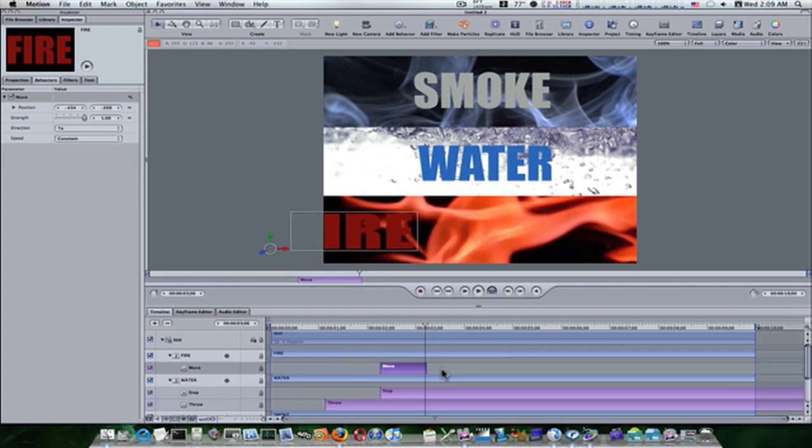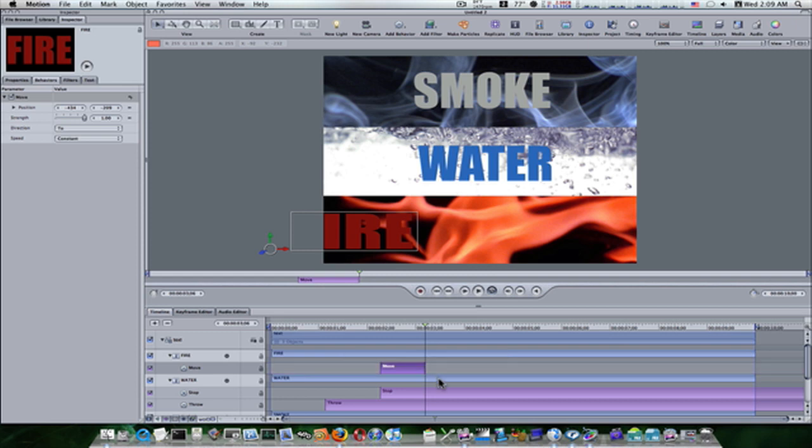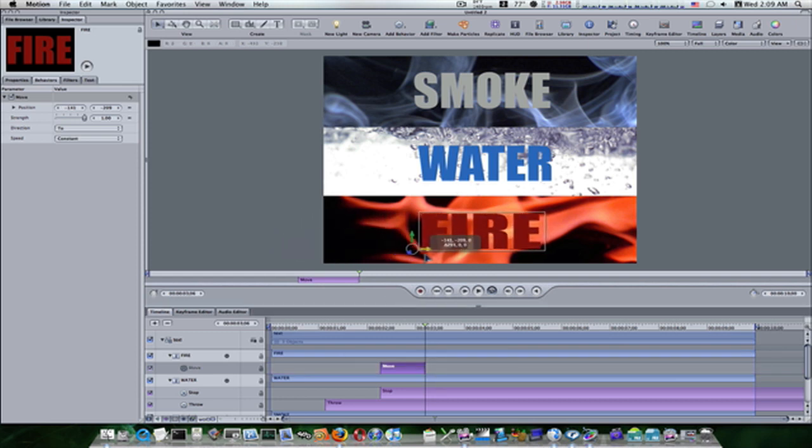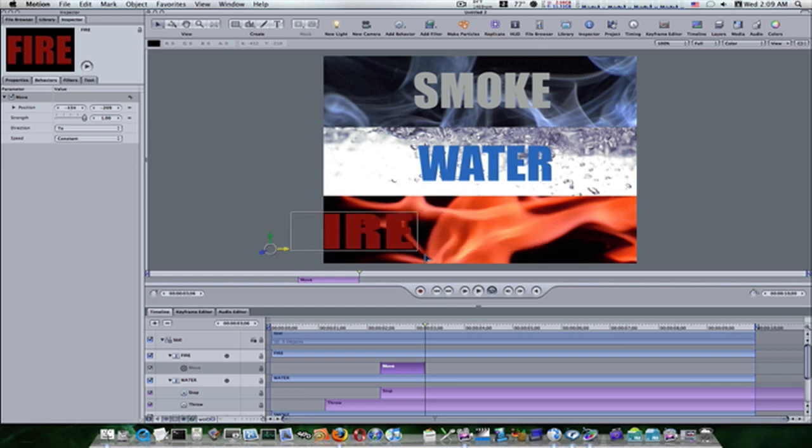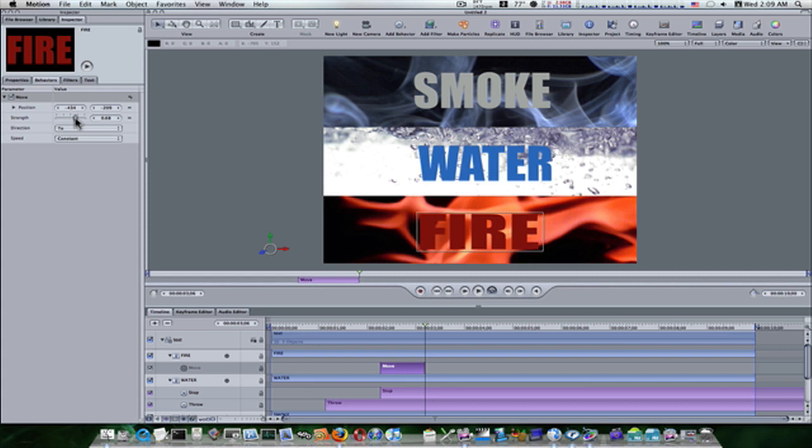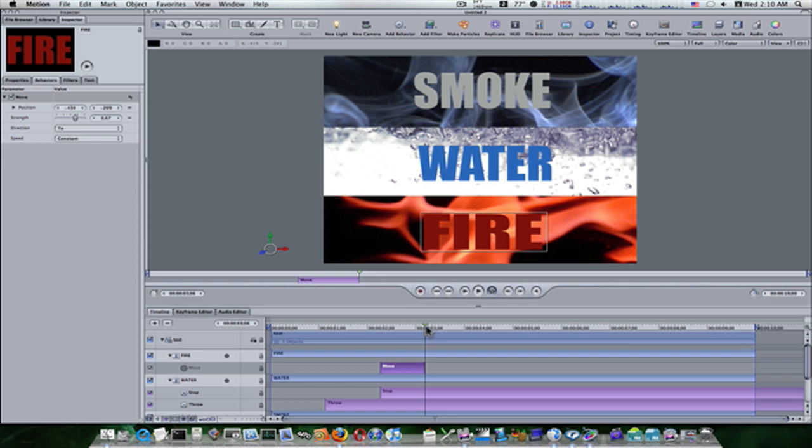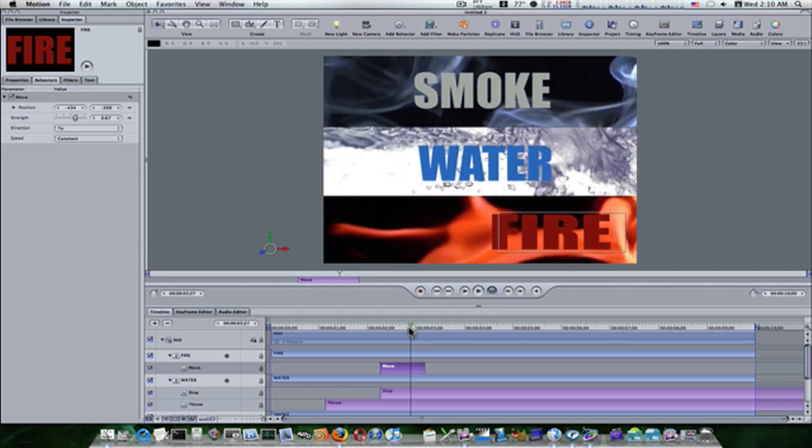You can also go to the position right here and strength, and use the strength to adjust it. So now we have this move behavior, as you can see right here, it's going to come in and move over and stop right there. So I want to drag the end of the behavior right there and adjust it back. Instead of doing that I can always just adjust my strength. That looks good.